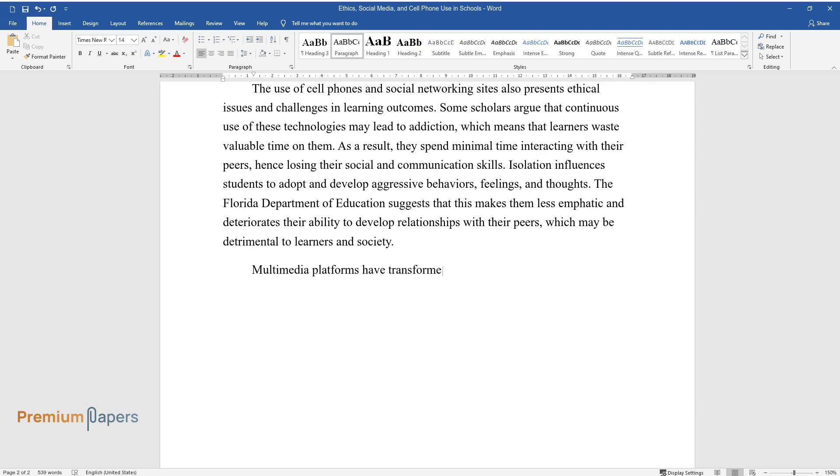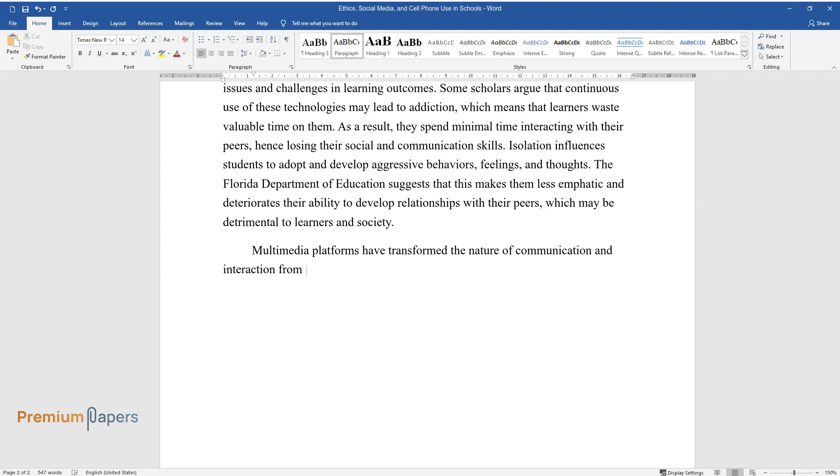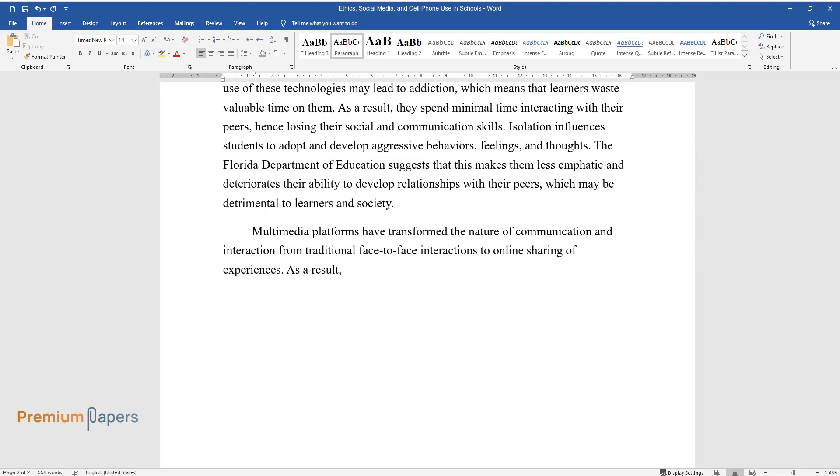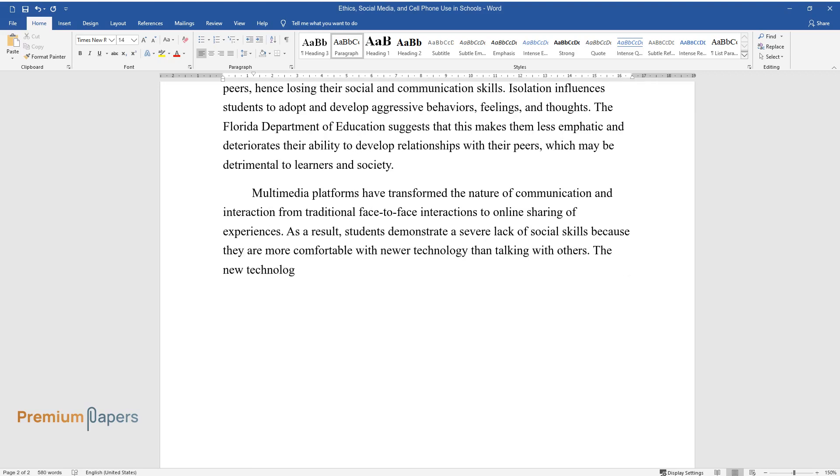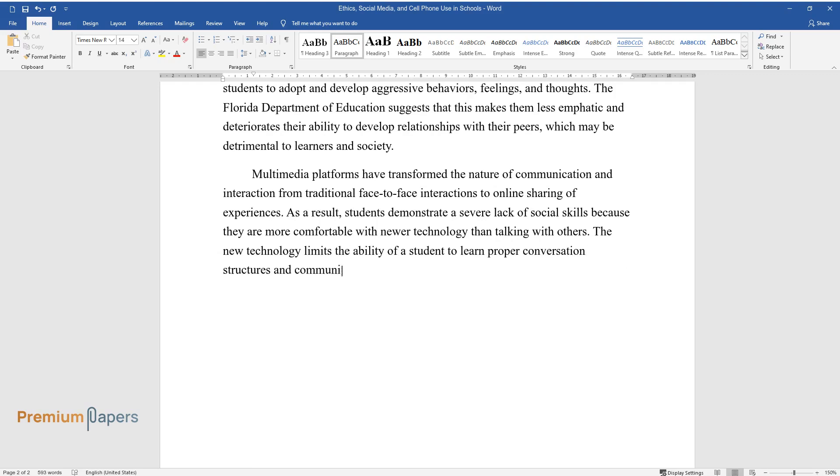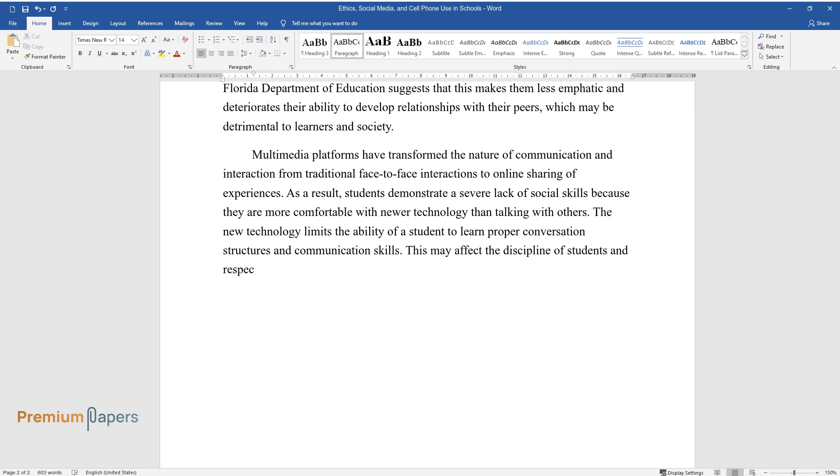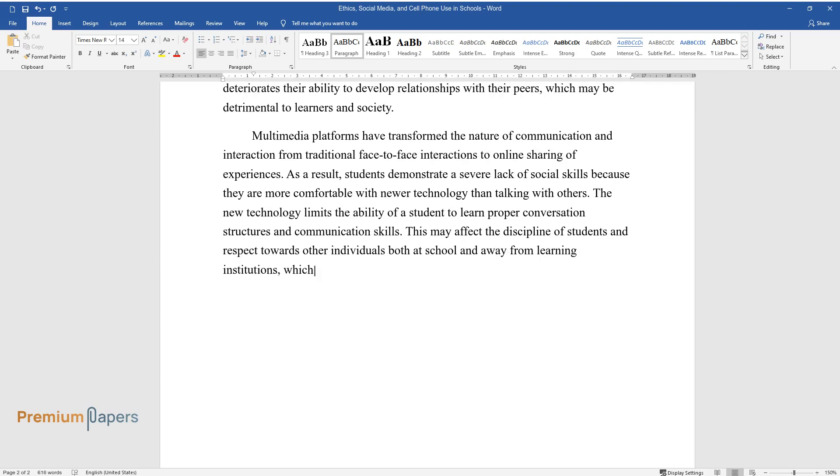Multimedia platforms have transformed the nature of communication and interaction from traditional face-to-face interactions to online sharing of experiences. As a result, students demonstrate a severe lack of social skills because they are more comfortable with newer technology than talking with others. The new technology limits the ability of a student to learn proper conversation structures and communication skills. This may affect the discipline of students and respect towards other individuals both at school and away from learning institutions, which is unethical.